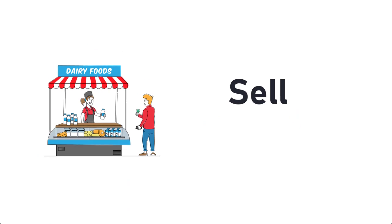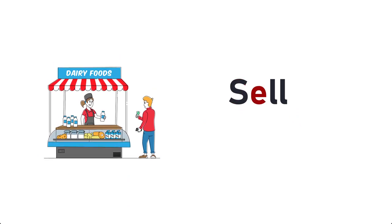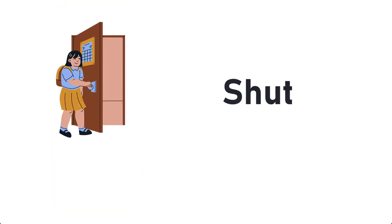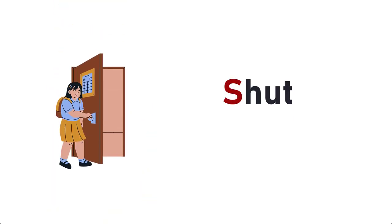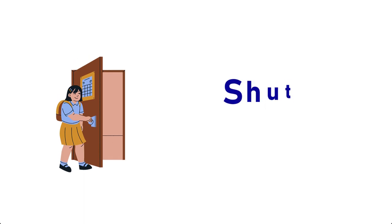Sell, S-E-L-L, Sell. Shut, S-H-U-T, Shut.